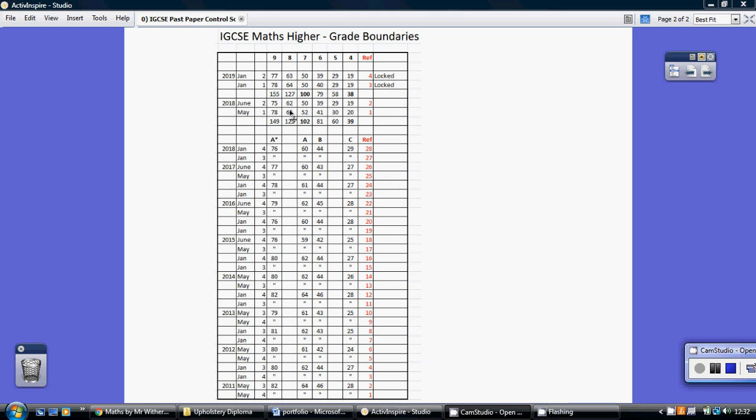This is the IGCSE higher and the grade boundaries since last summer. As you know we've moved over to a 9 to 1 system with 4 being scraping a pass and 9 being the top you can get.